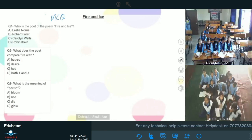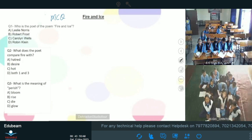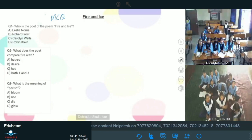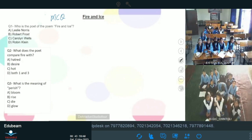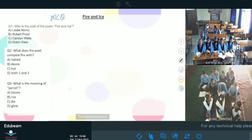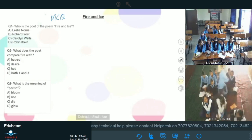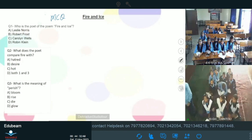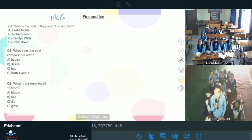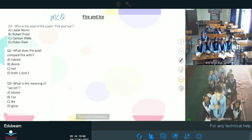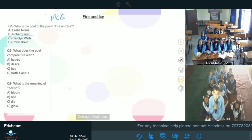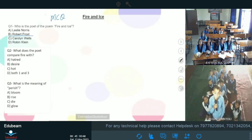Agar aap logo ko answer dene hain, to aap mike lekar answer de sakte hain. First question is very easy — who is the poet of the poem Fire and Ice? Please raise your hand. GIC Chintholi, good morning. What's your name? I am Manish. Manish, there are four options — which one is right? Robert Frost. Manish, B is your right answer — Robert Frost. Well done, sit down.